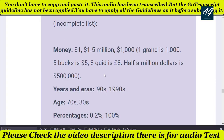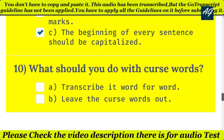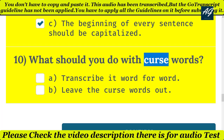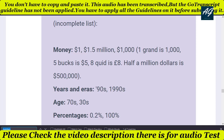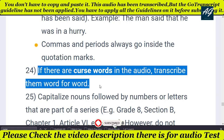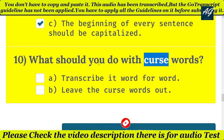If you have any doubt, simply read the transcription guide — it will help you in the MCQ test as well as the audio test. The tenth and last question is: what should you do with foreign words? Simply read the transcription guide. If there is a foreign word in the audio, transcribe it word for word. So the answer to the tenth question is option A: transcribe it word for word.